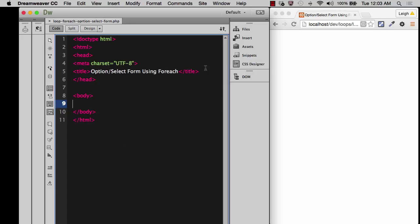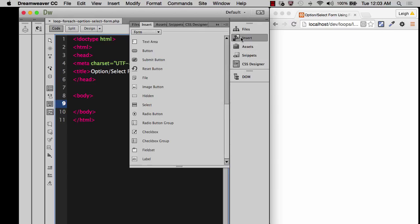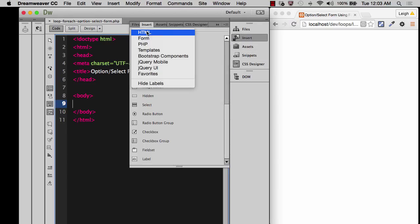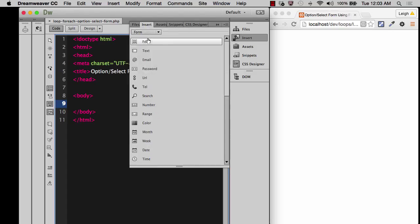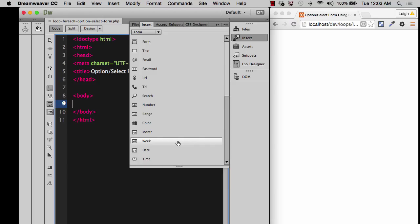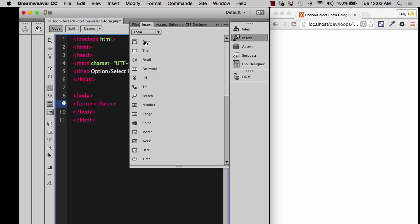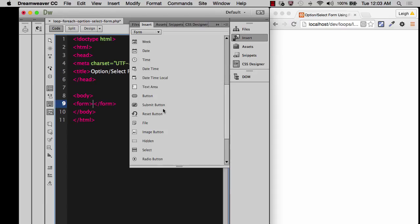It'll allow you to use some of the insert tools for a form. You have to make sure that your insert is selected on form for the form option. And if I started to build something here, I would put the form tag and you see it's doing it for me. But then I would want to choose the select type.